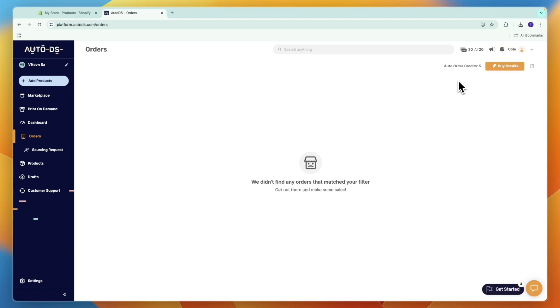If you haven't started your AutoDS trial yet, they usually have a 14-day trial. If you want access to an extended 30-day free trial, you can claim that through the link in the description.